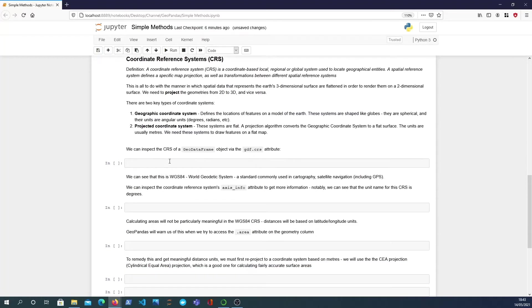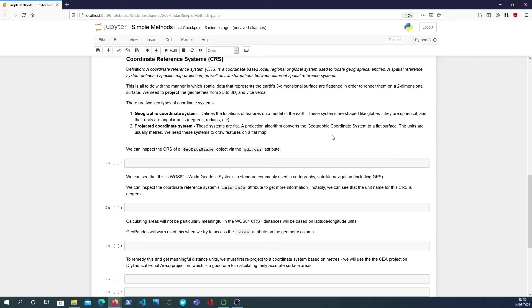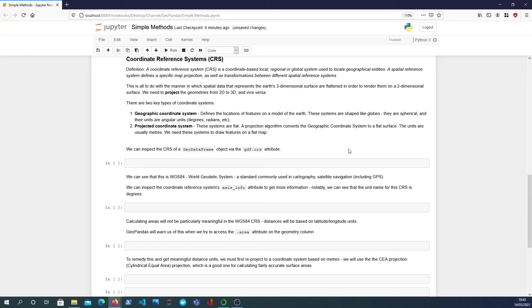So that leads us to two particular types of coordinate systems. We have geographic coordinate systems where these define the locations of features on a model of the earth. These are shaped like globes, they're spherical and their units are angular units like degrees. So geographic coordinate system but we also have projected coordinate systems which are flat. So these convert the above geographic coordinate systems to a flat two-dimensional surface and the units for these are usually meters and that's important for the rest of this tutorial.